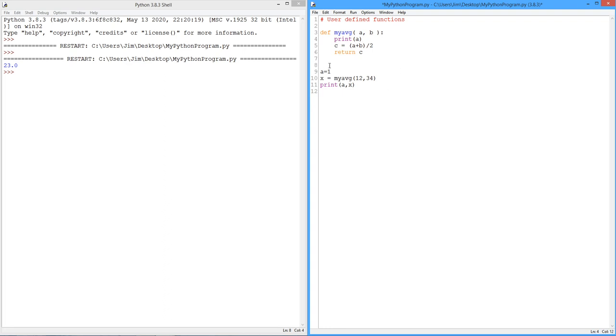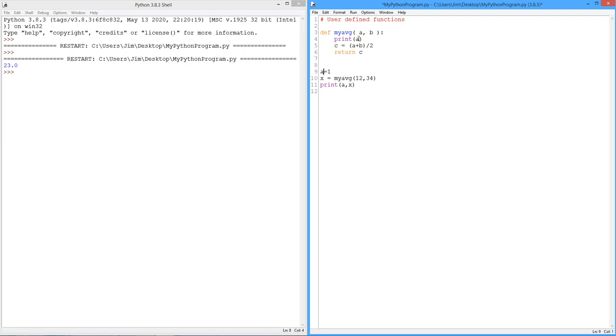So again, my main program starts here. This is my main program. First thing it does, there's a variable called A, put a 1 in there. And we call my average with the numbers 12 and 34. Now, those are basically copied into these local variables called A and B. A is 12, B is 34. So when I print A, this should print out the 12. We do the computation with 12.